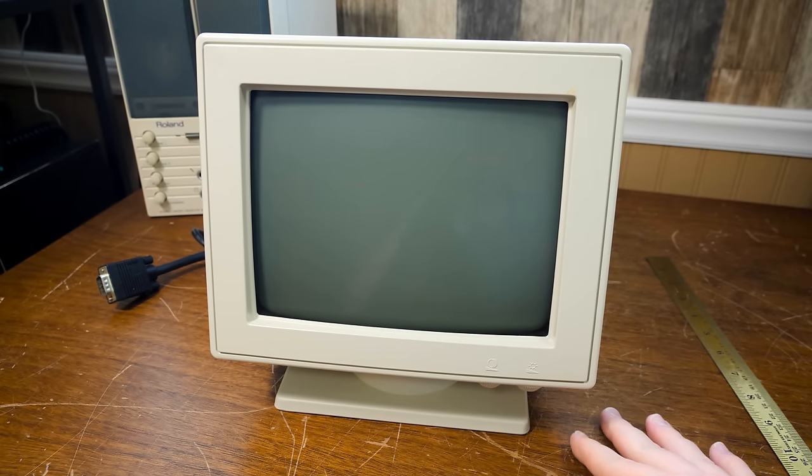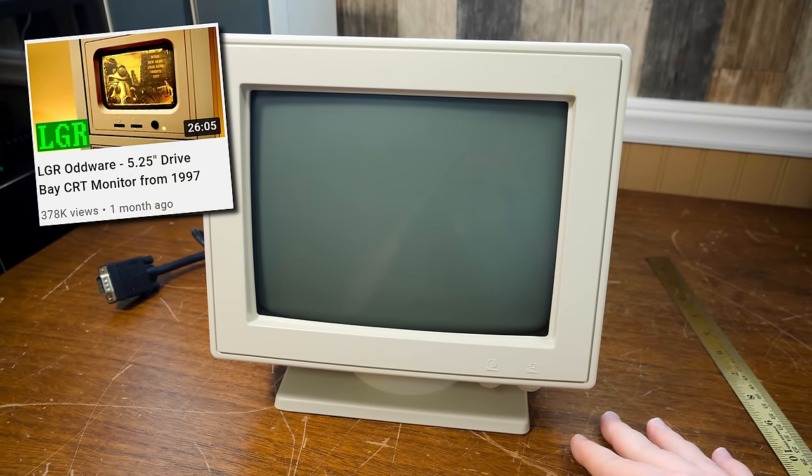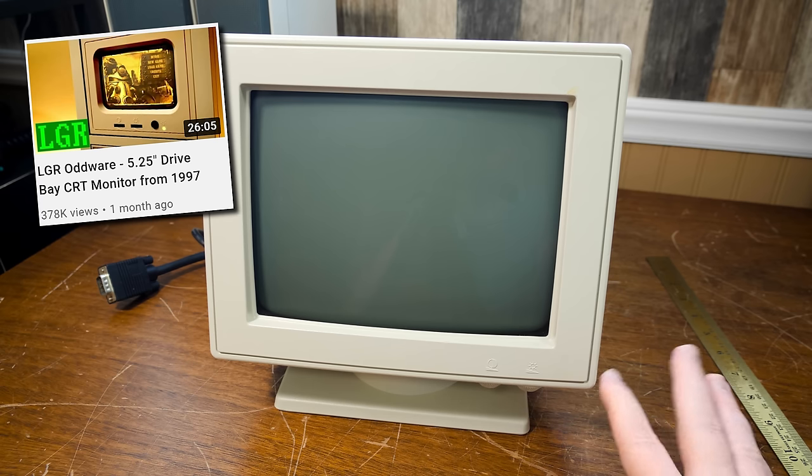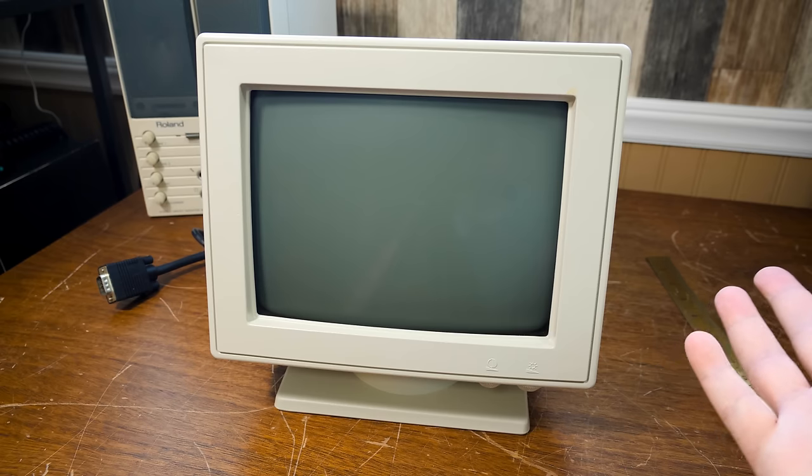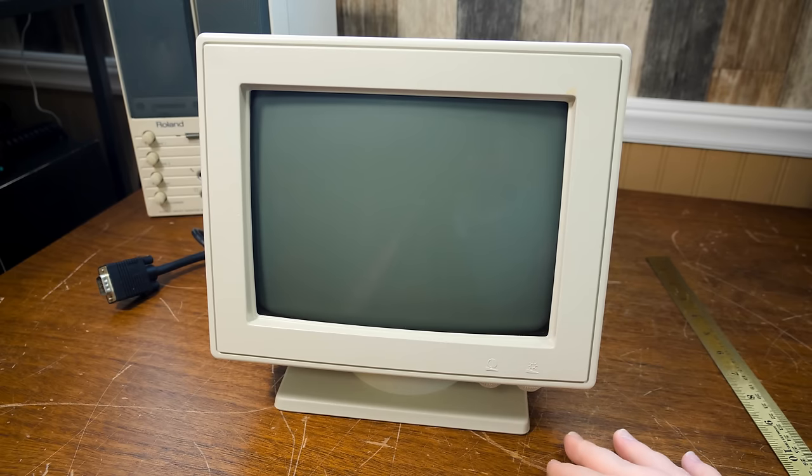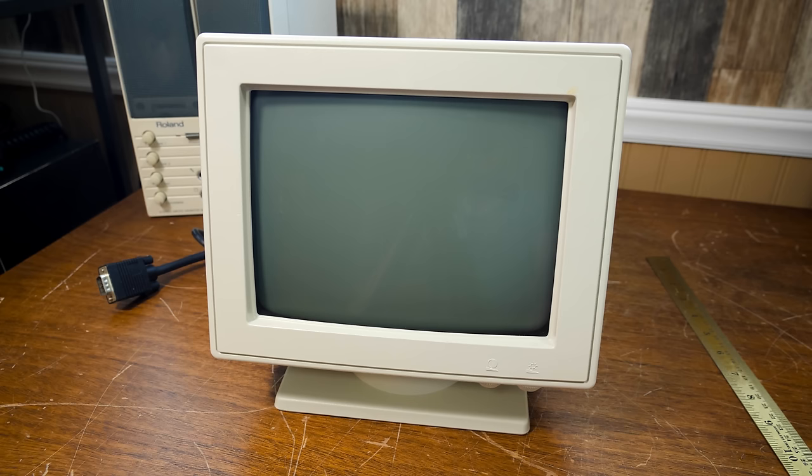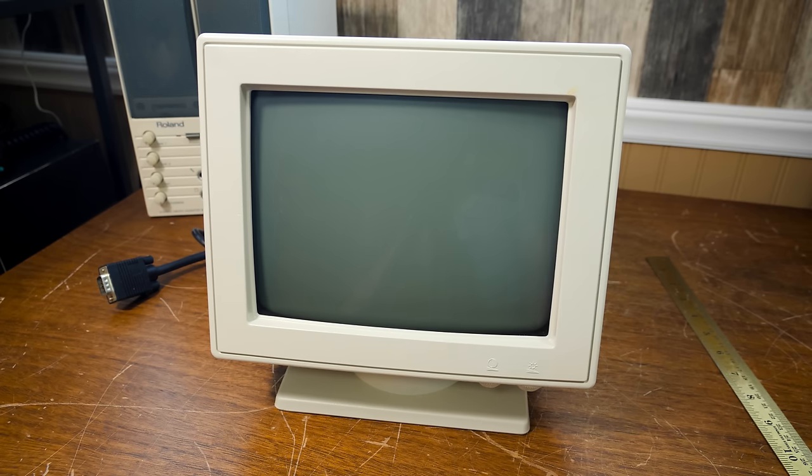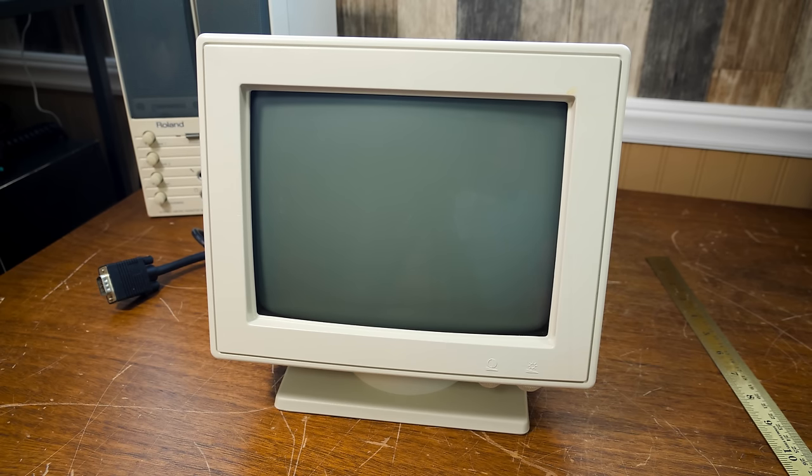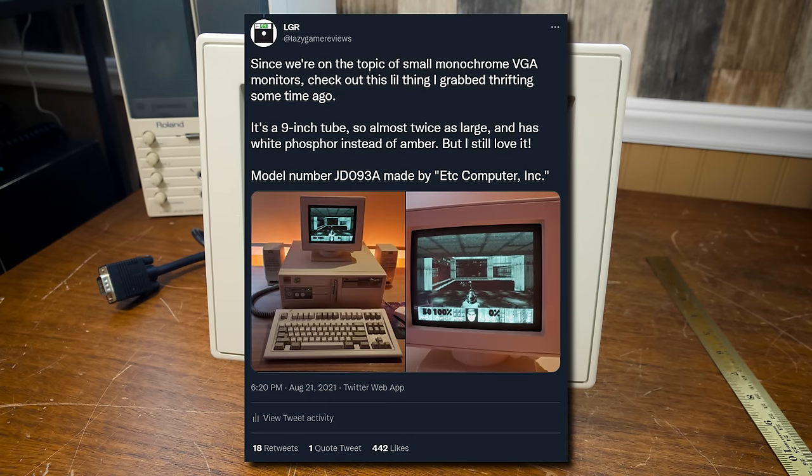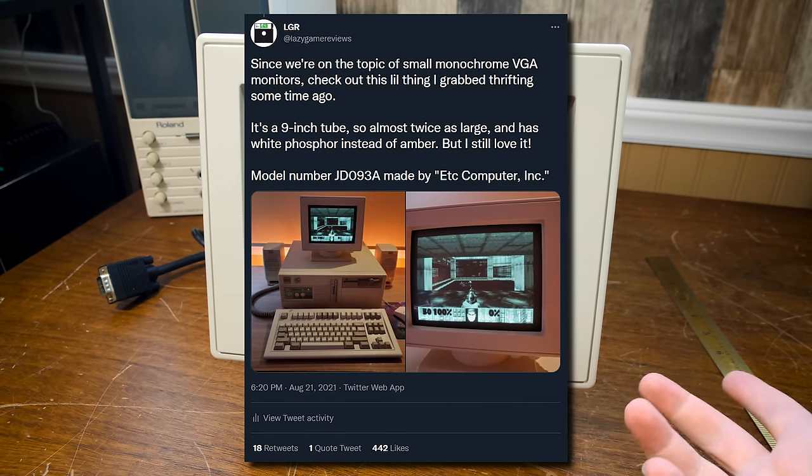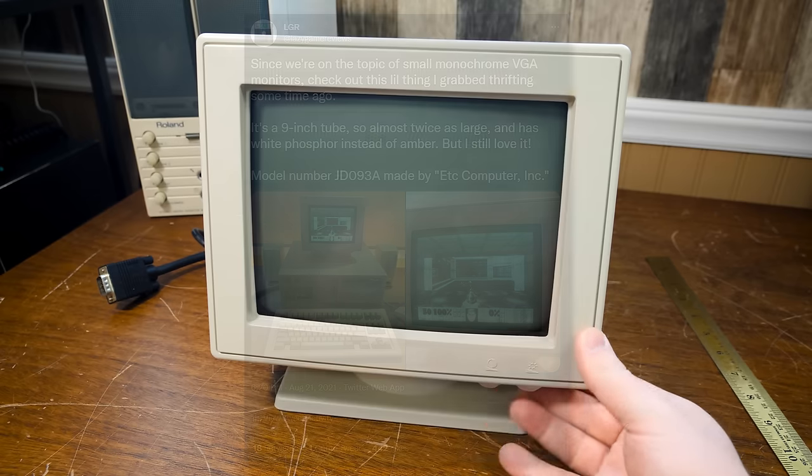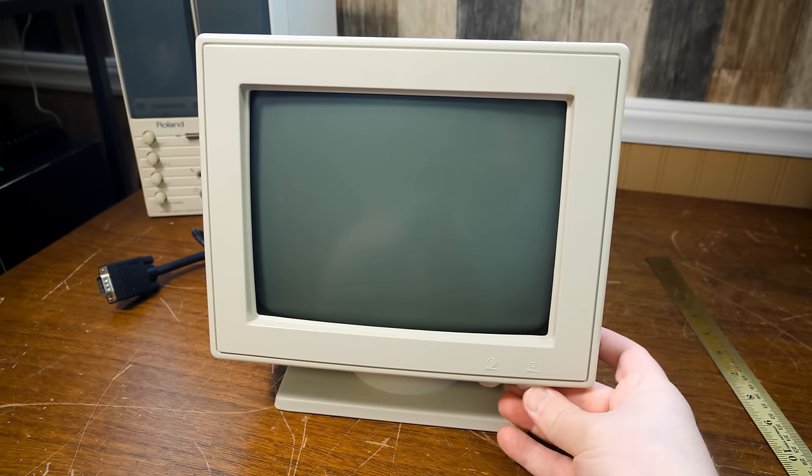So this came to mind after doing the STS Techcom little five-inch drive-based CRT deal over in LGR, and just got to thinking about there's some other little cool monochrome displays out there. I tweeted out a picture of it. Folks were like, oh, that's cool. What in the world? So here it is.